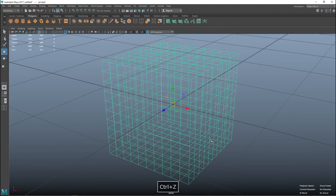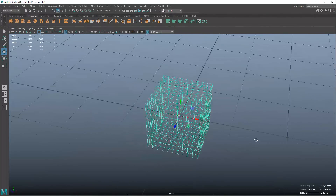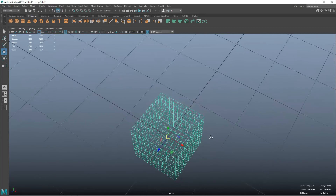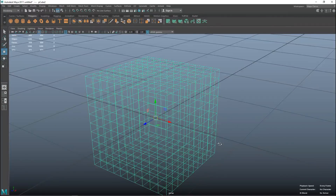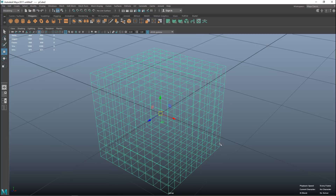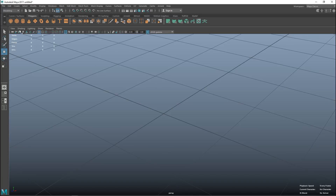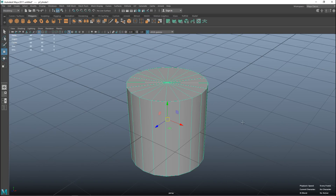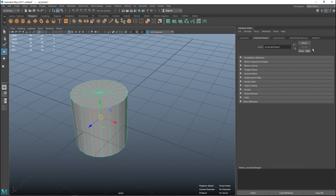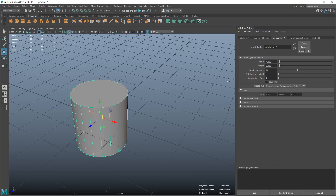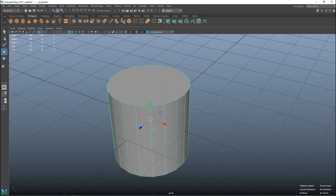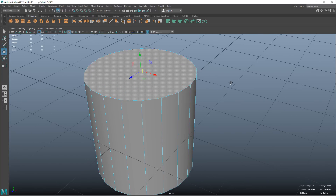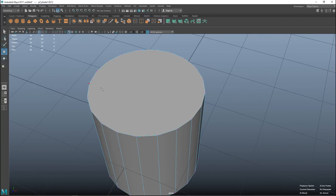I'll hit Ctrl+Z to go back to quads. Now I'll demonstrate n-gons. Can you have a model with both triangles and quads? Absolutely — and that's not a problem. Now for n-gons: I'll delete this object and take a polygon cylinder. I'll hit 5 for shaded mode, Ctrl+A to pull up the attribute editor, and delete the caps. Are there any n-gons in this model? Absolutely. If I right-click and go to face and select the top face, you have a polygon face with a bunch of vertices — there, there, there, all the way around.